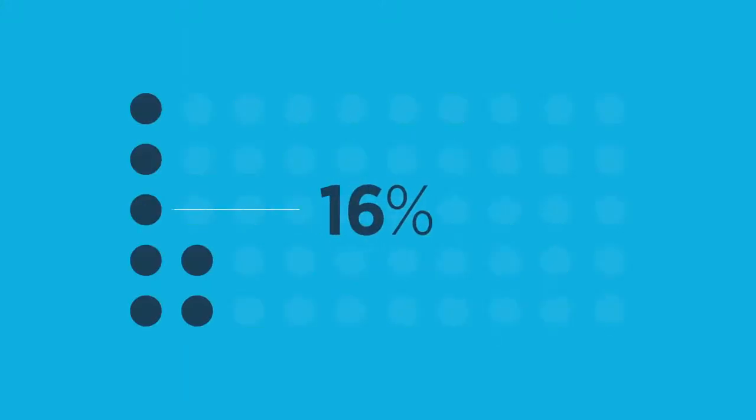Out of 1,000 IT professionals surveyed, only 16% back up their SaaS applications.